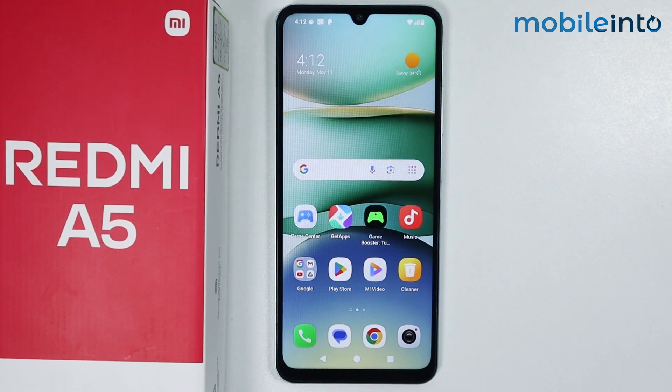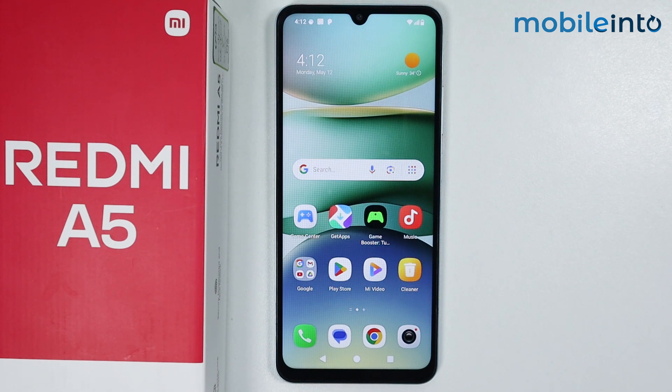Hey, what's up guys. So in this video, we will see how to change the keyboard font on the Redmi A5.